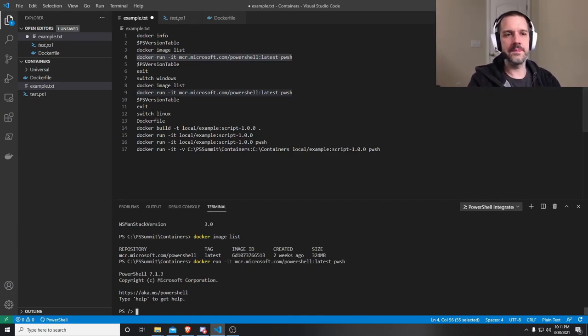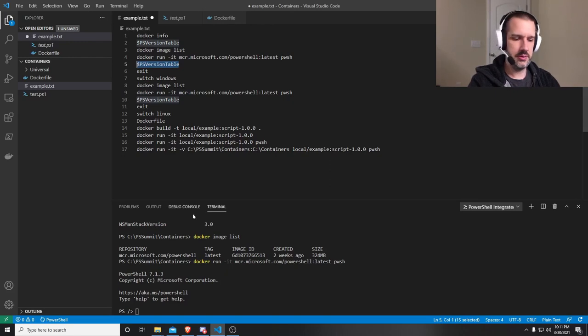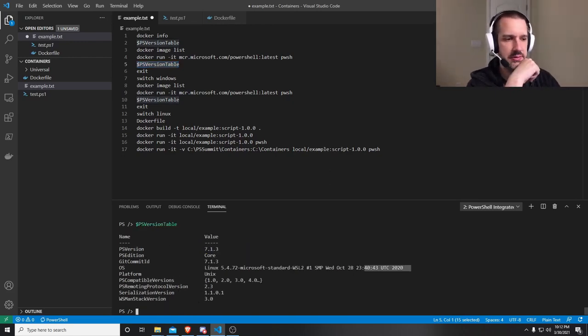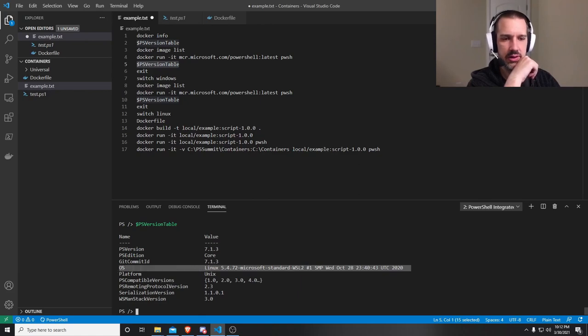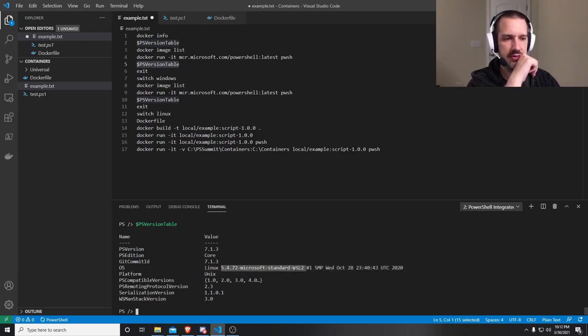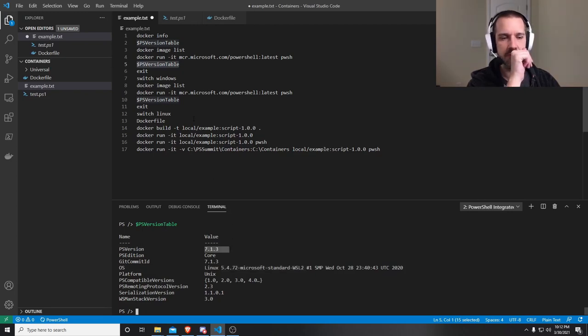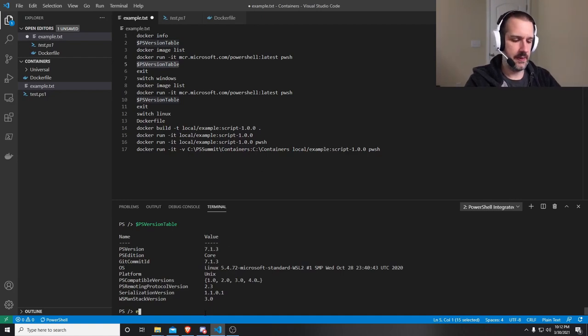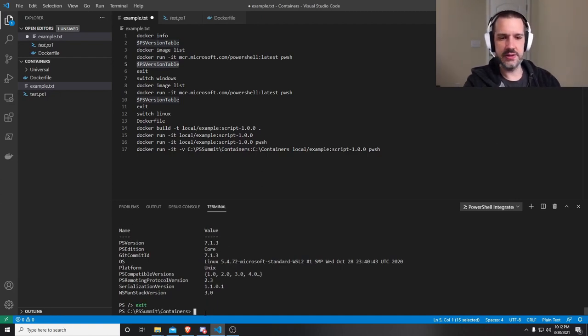In here, I can run PS version table again. You'll see when I do this, that now it's Linux specific. So you can see that I'm running into Linux OS. I'm with Windows subsystem for Linux 2. And I'm still in PowerShell version 7.1.3. That's just because it's the latest version. I can exit right back out of there.